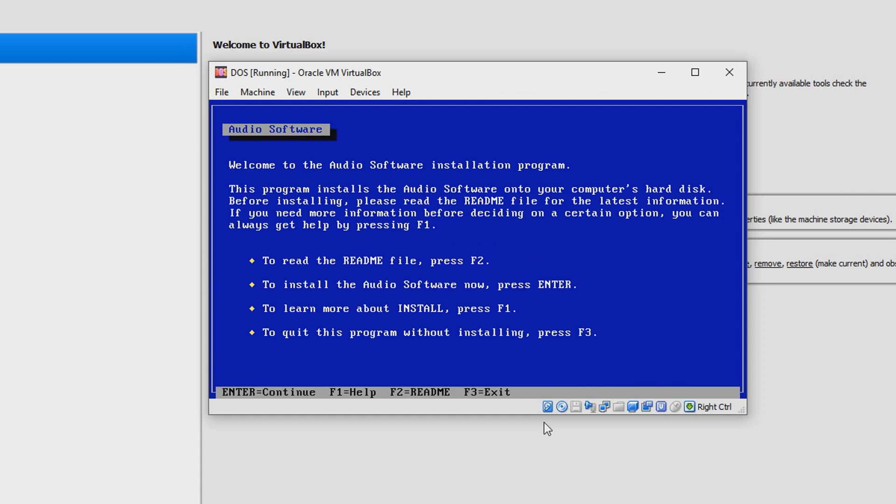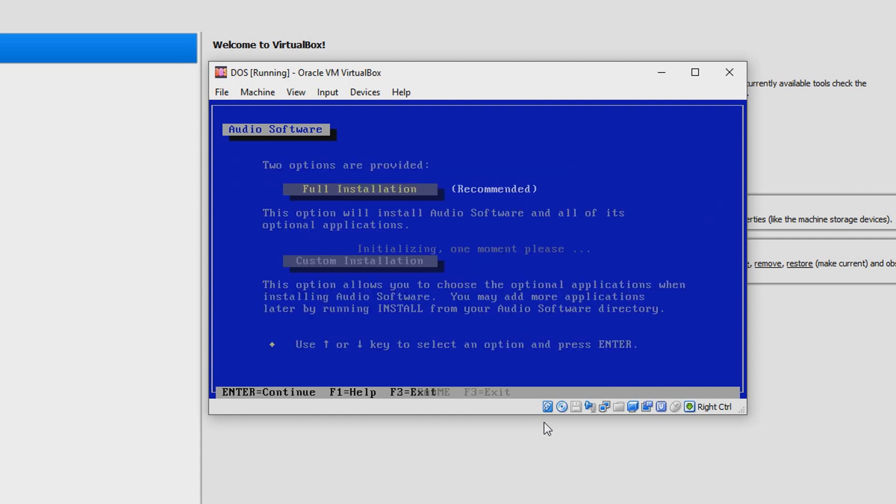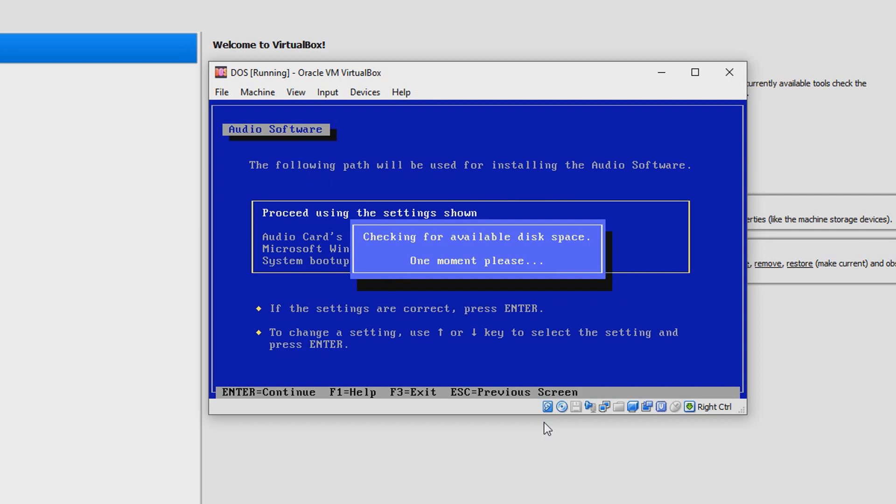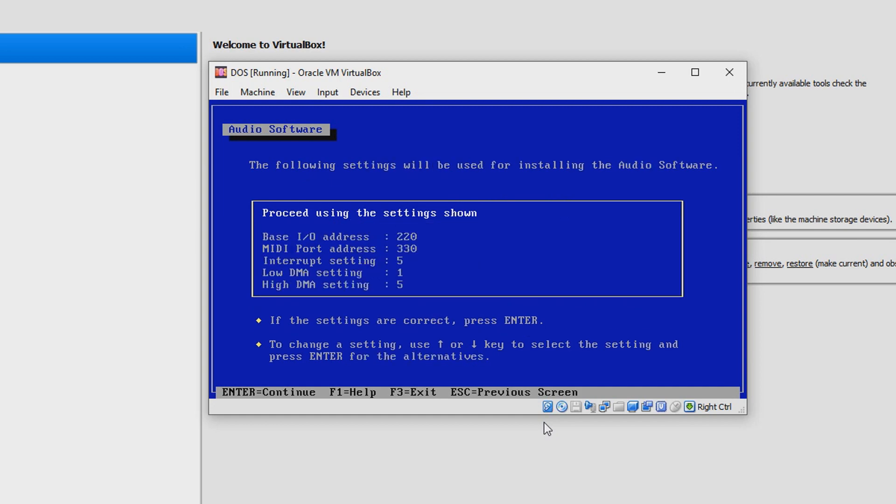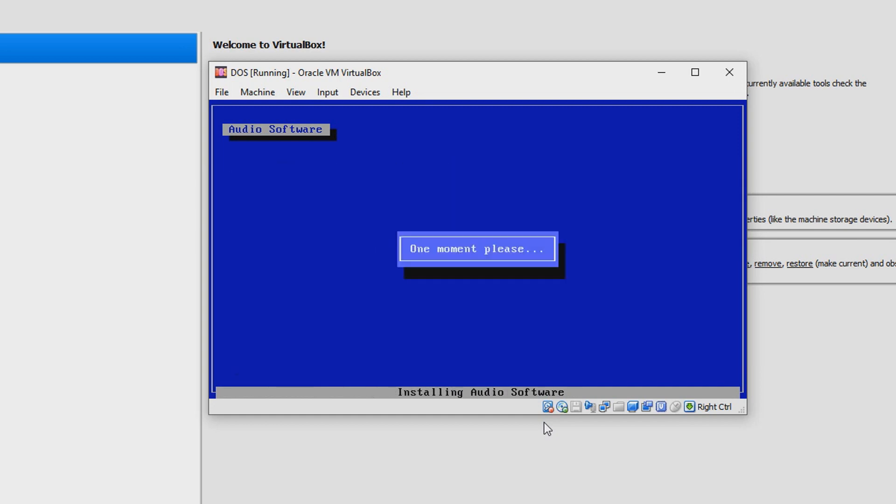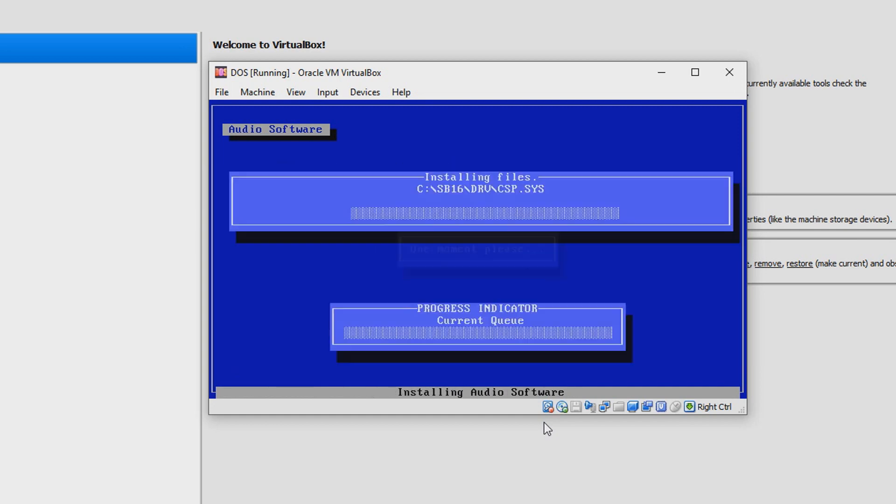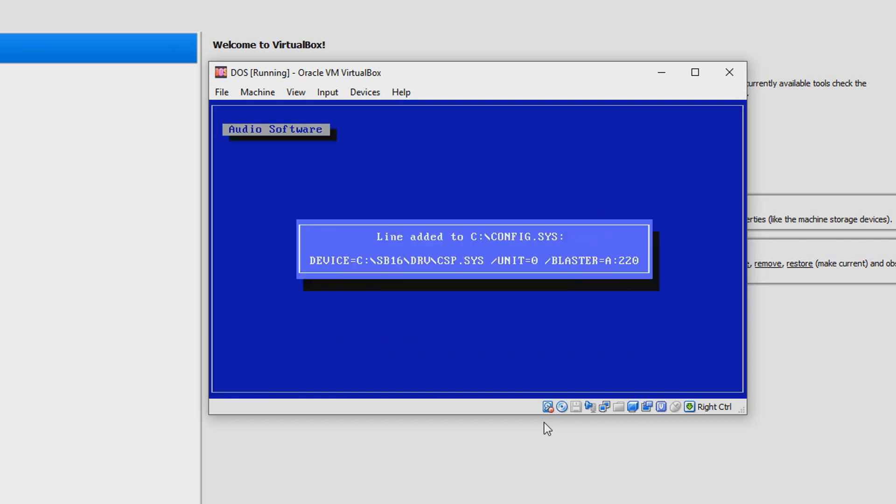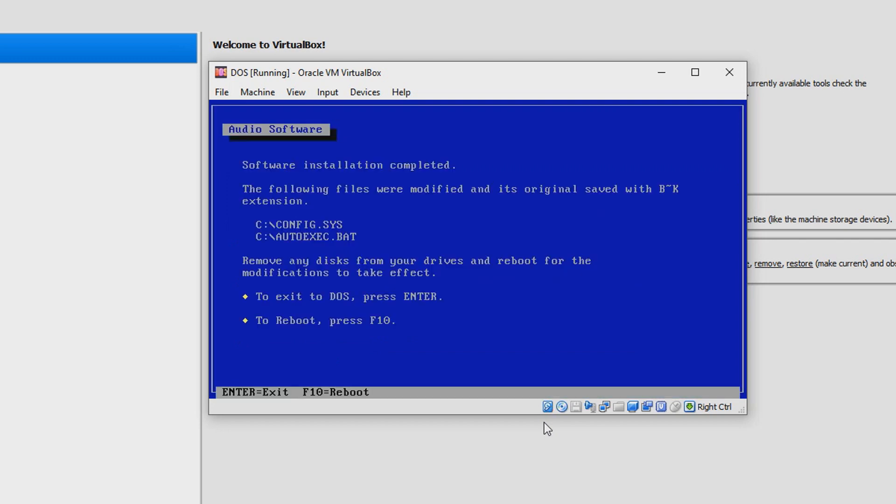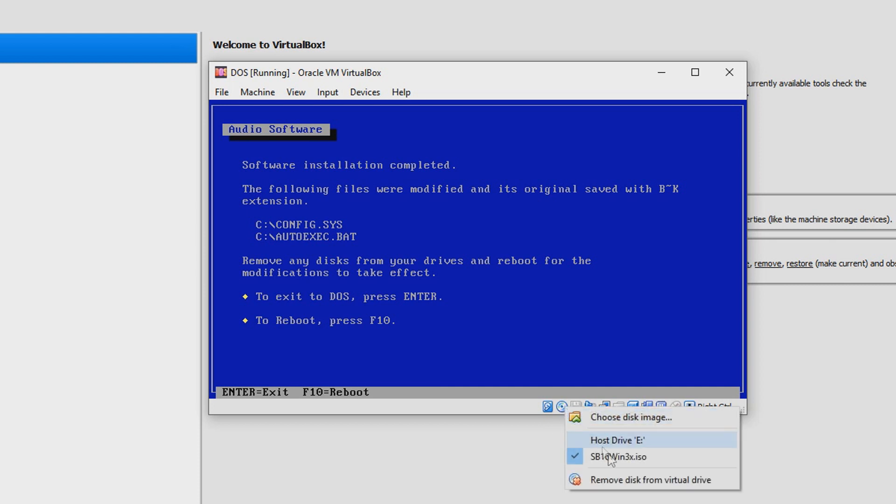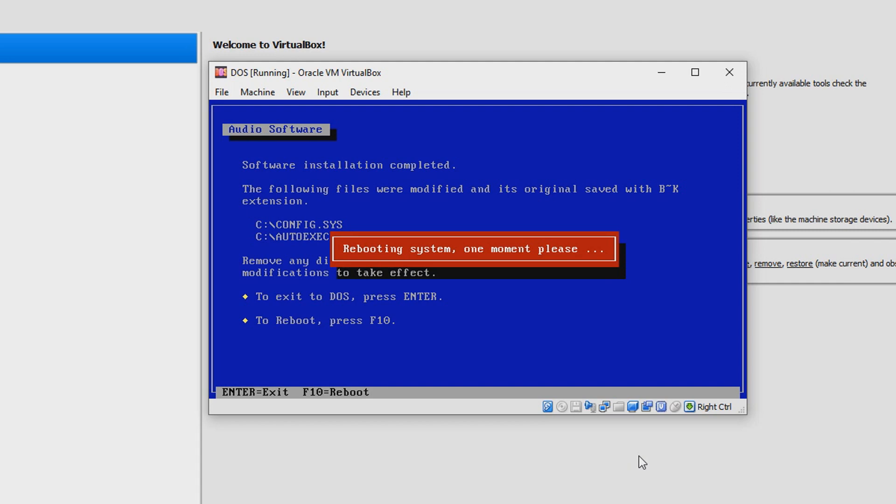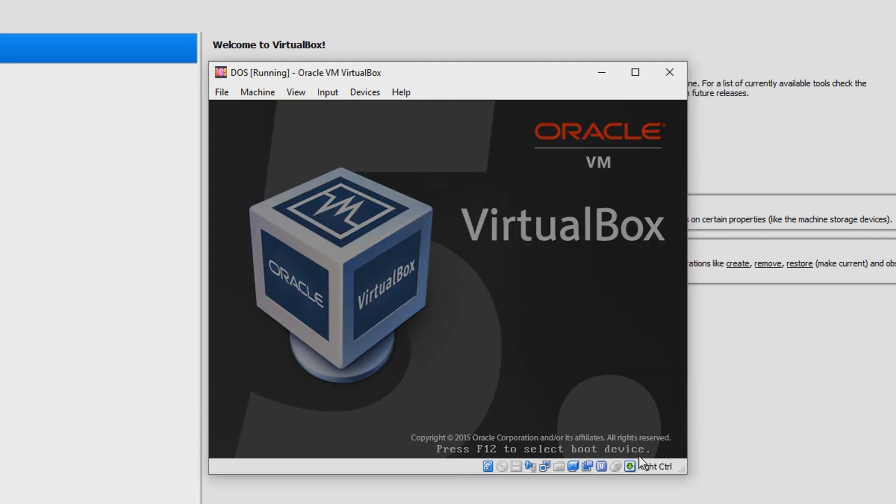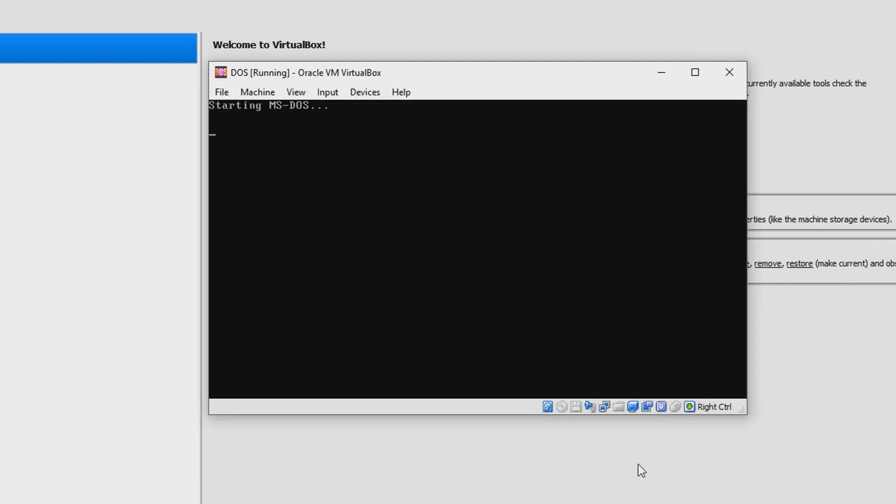You can go ahead, say D:, then what you want to say is install.exe. This is the Audio Software Installation. Click Enter. Just say Full Installation as it's recommended, go ahead and click Enter. Go ahead and click Enter, and it'll start installing. Then what we can say is we can remove the disk, then hit F10 to reboot.